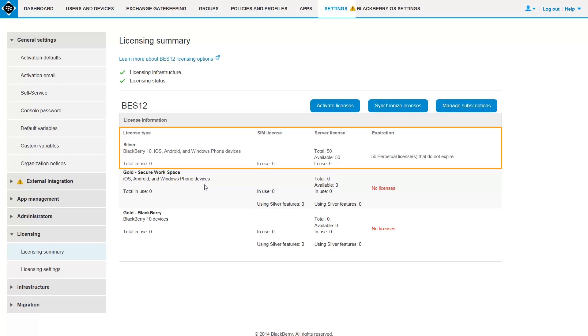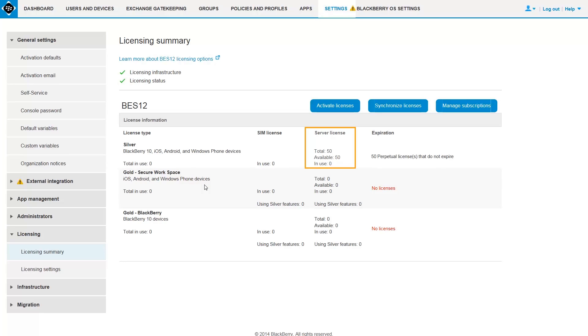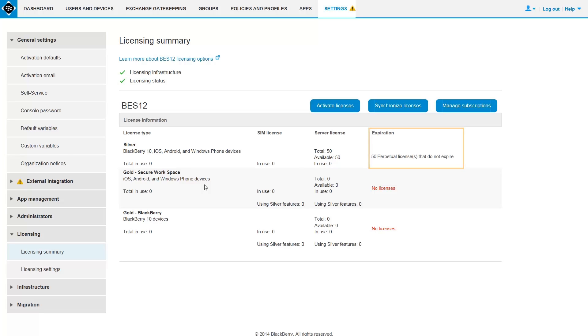After the licenses are activated, you see the total number of licenses and available licenses in the Server License column. You also see the expiration date of your licenses in the Expiration column.